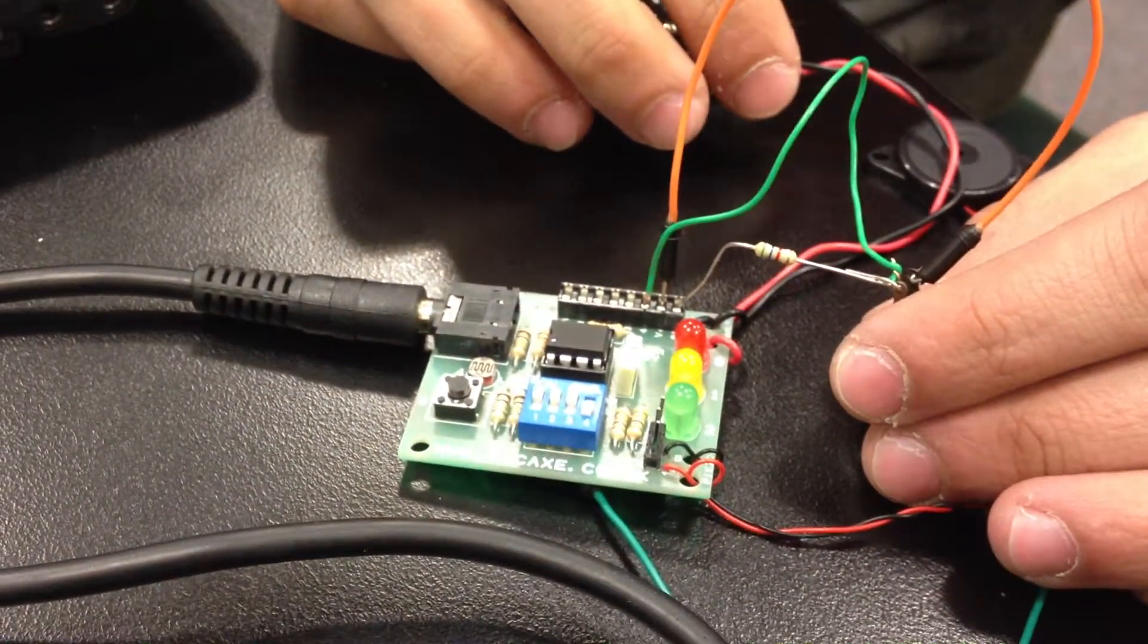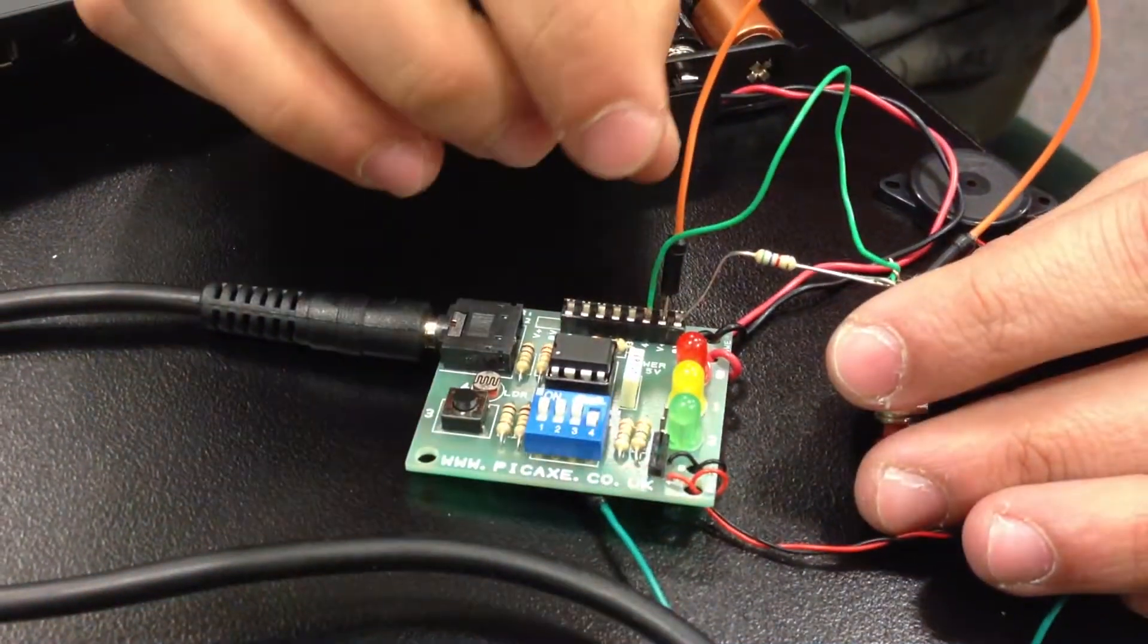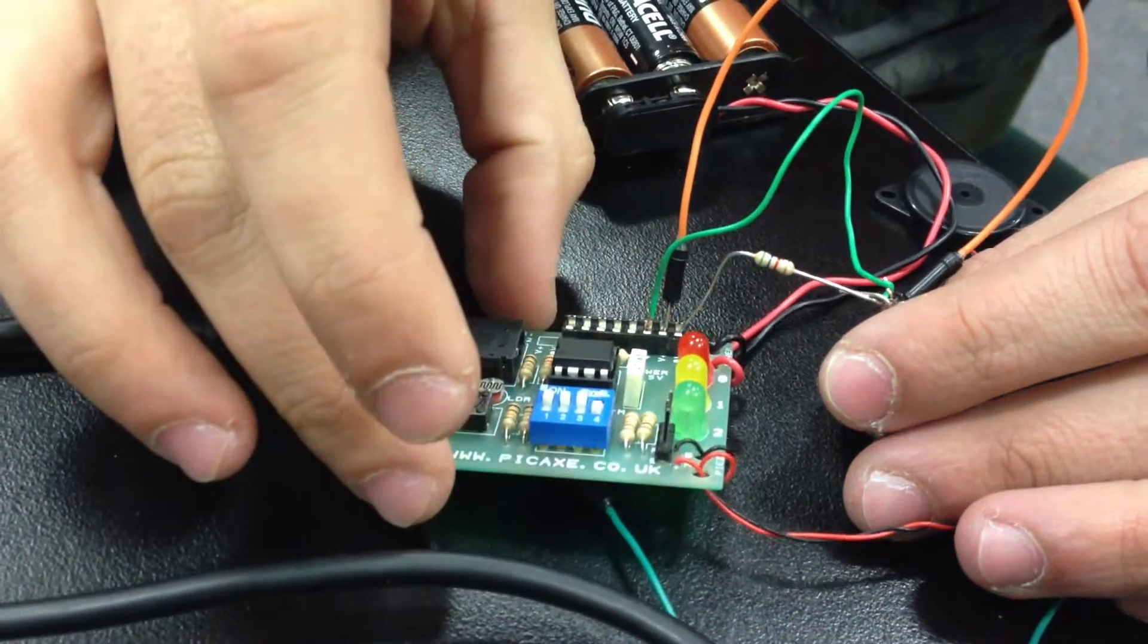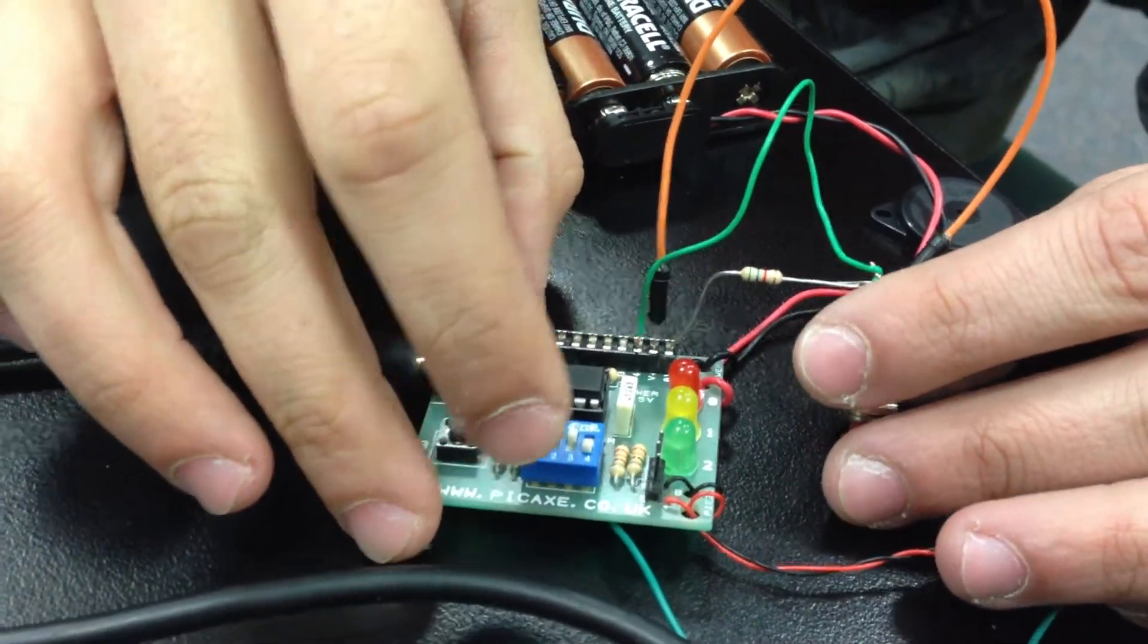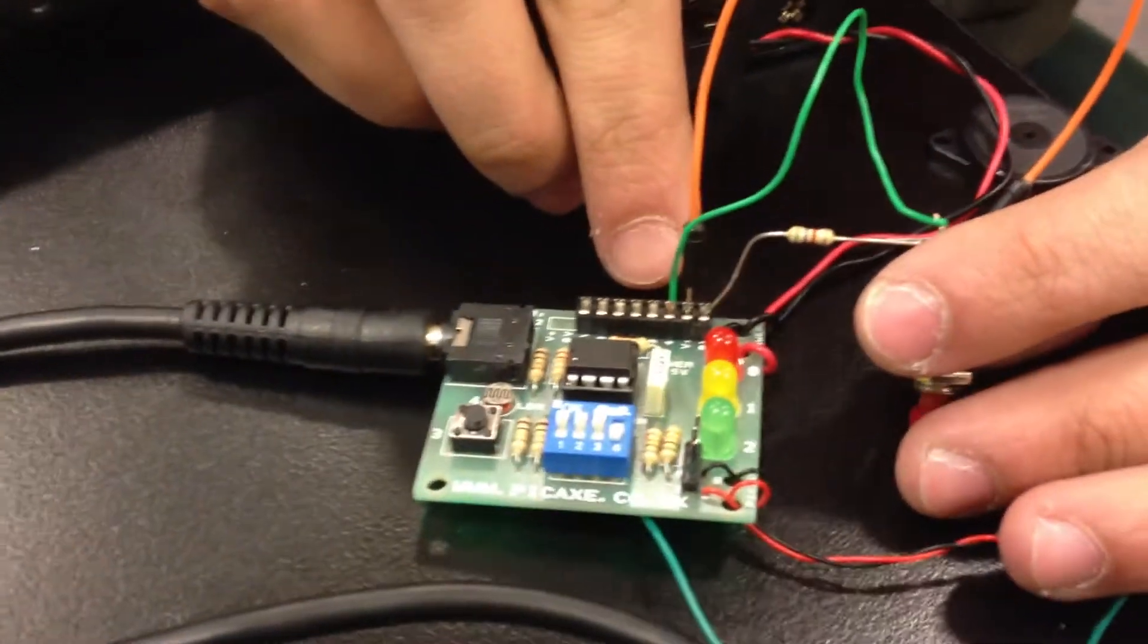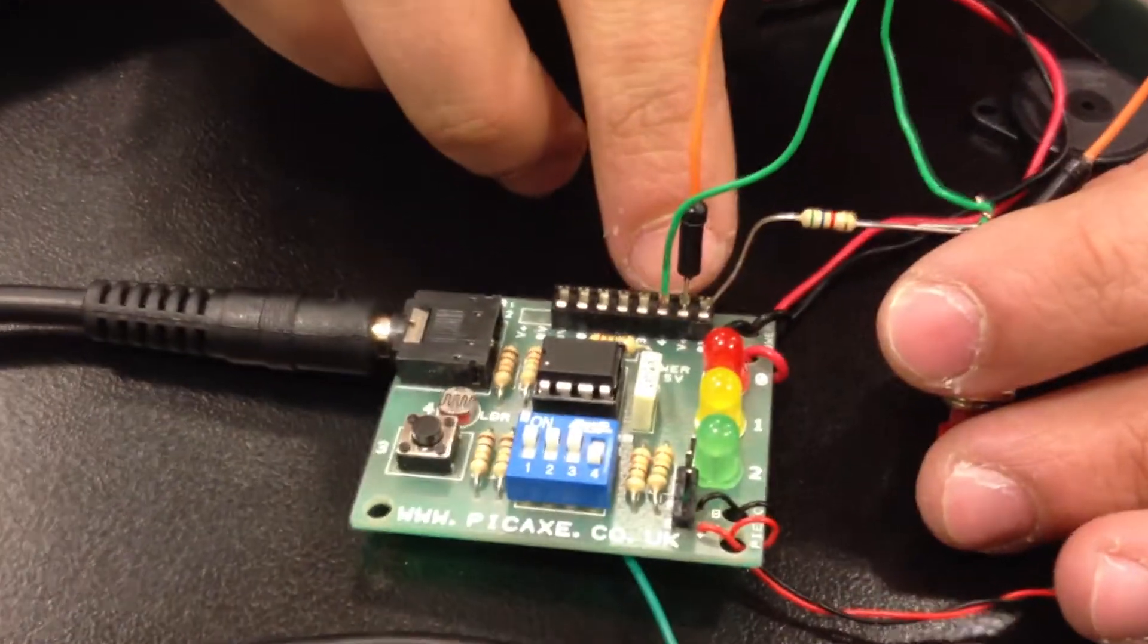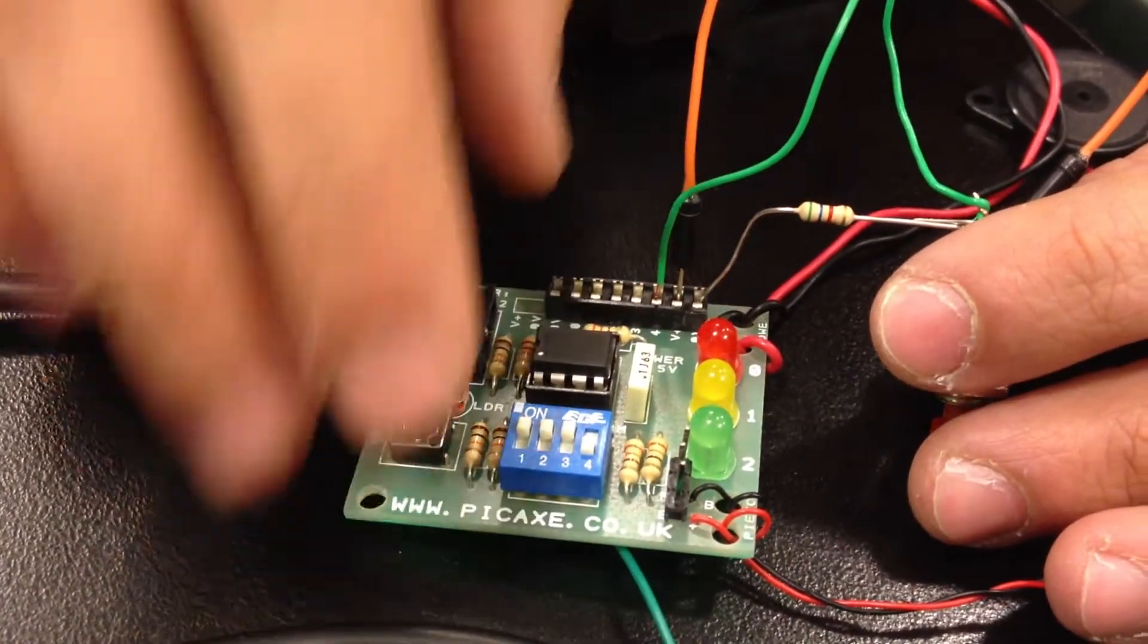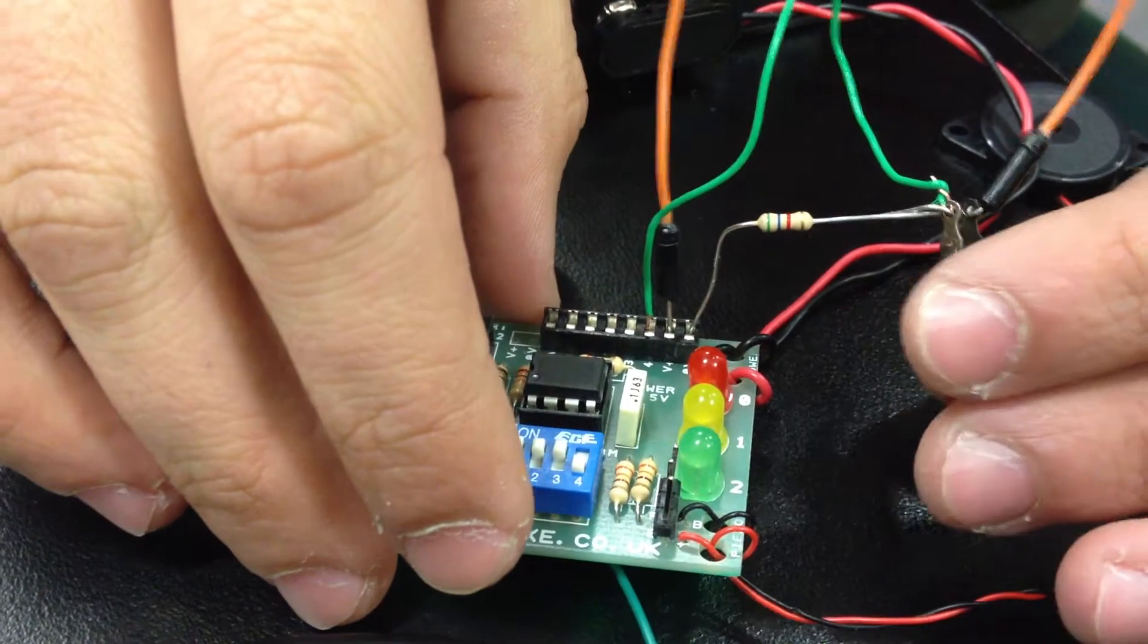What we've got here is we've added an additional switch to the Picaxe development board. The switch is connected to the fourth pin of the Picaxe development board.